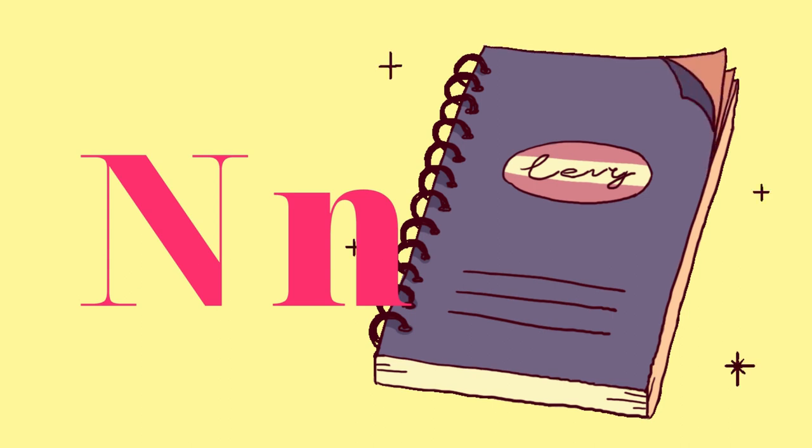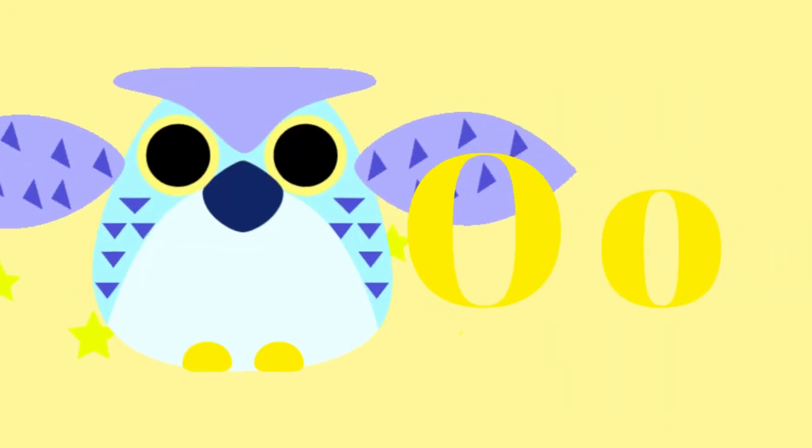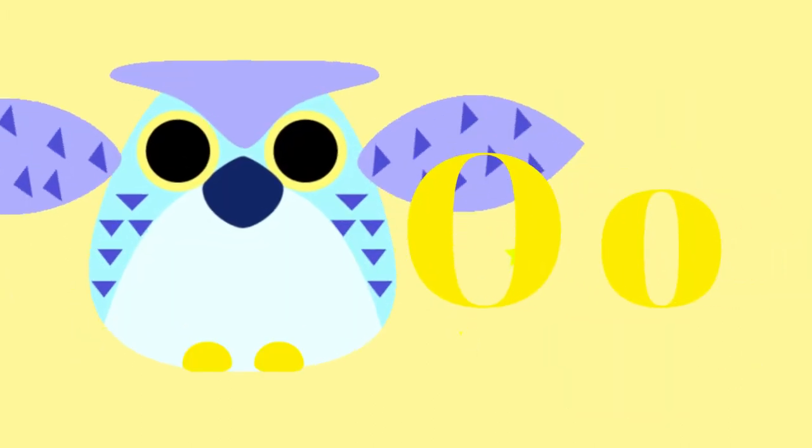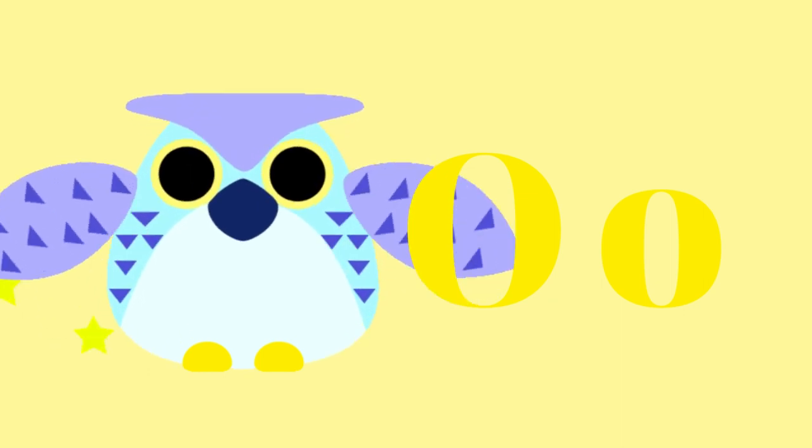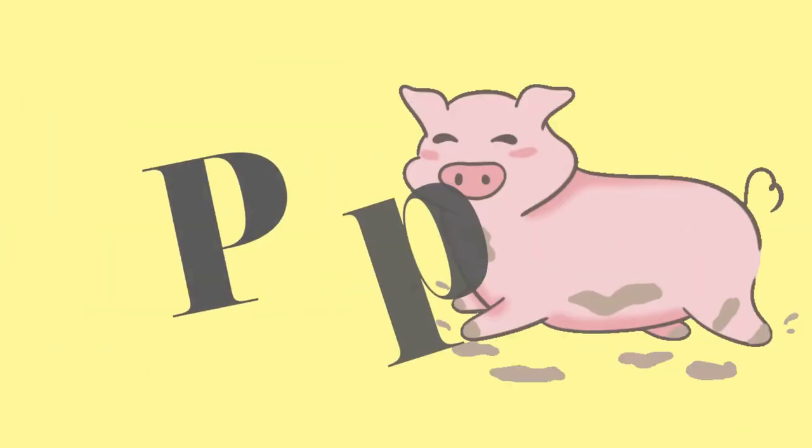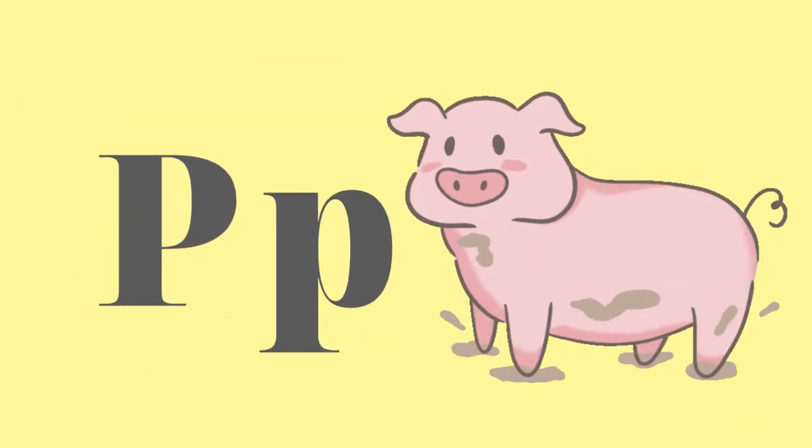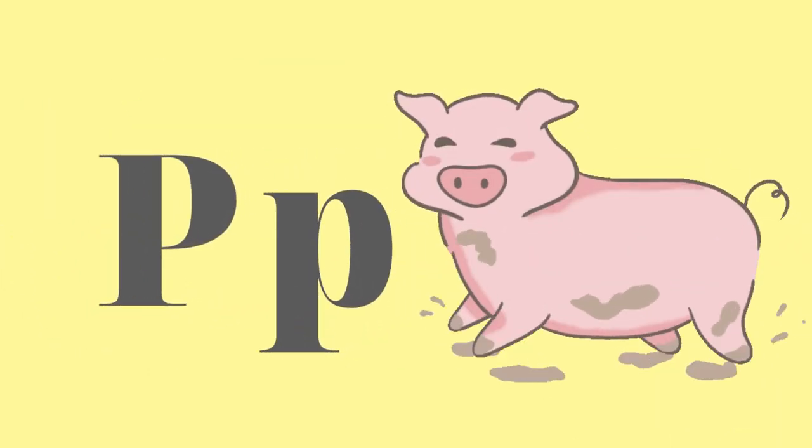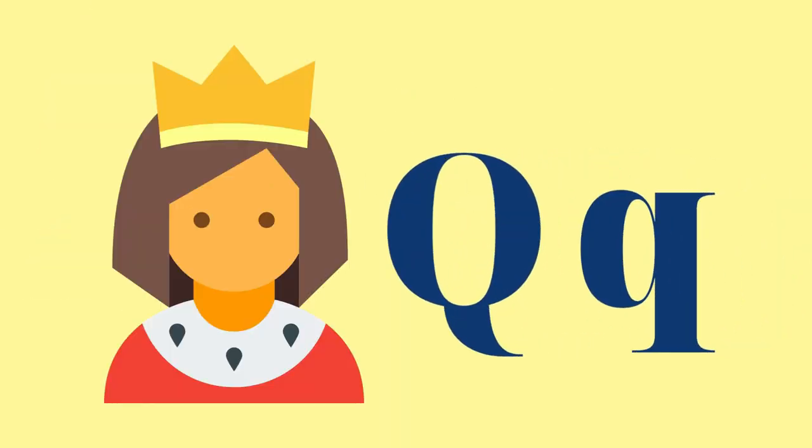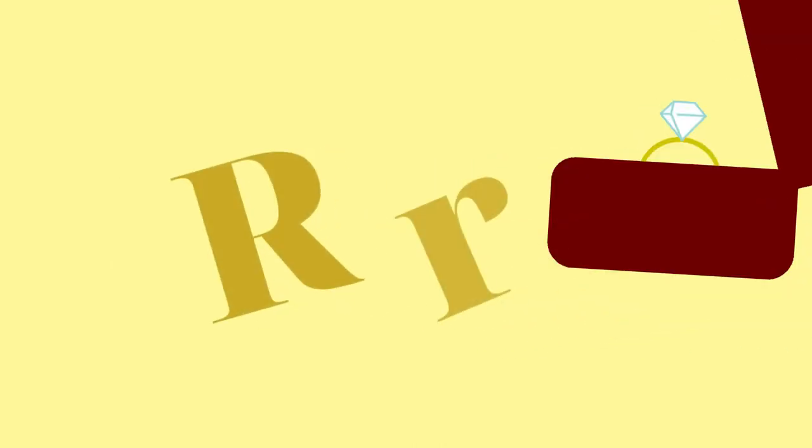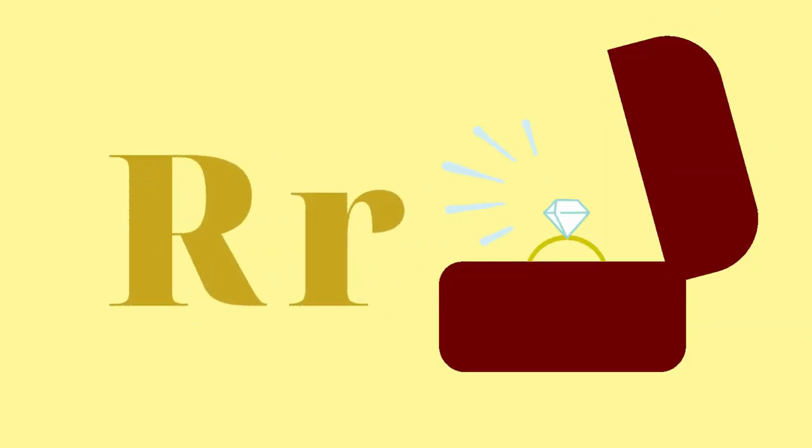O for Owls. P for Pigs. Q for Queen. R for Rings.